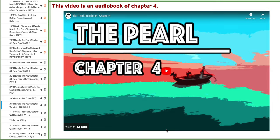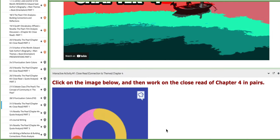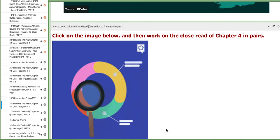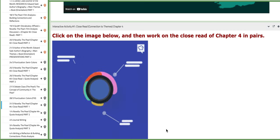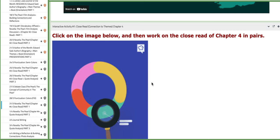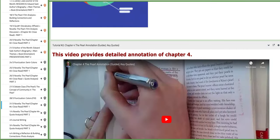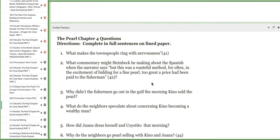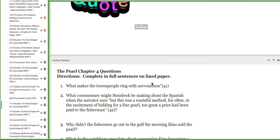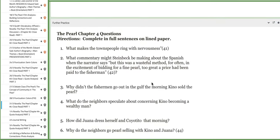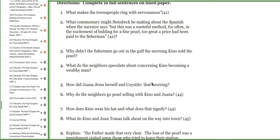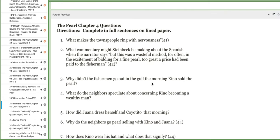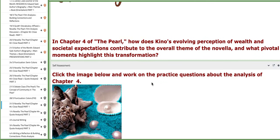In addition to the tutorials in this block, in the interactive activity number one, if you click on the page it's going to download the document of the close read. And of course the quote analysis here in the further practice, you can practice these questions in reference to chapter number four.